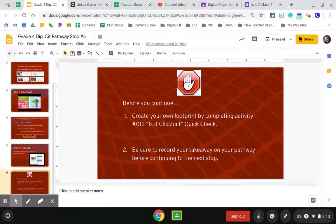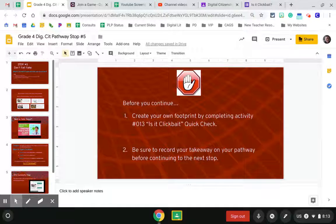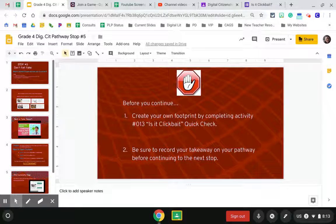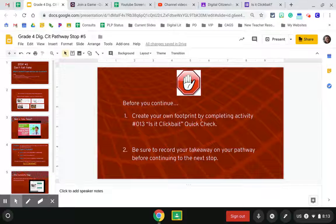Remember, you are a problem solver. That means you are reading every direction at least twice, watching all of the videos, and reading all of the print on the slides, asking a friend for help, trying something on your own, and then asking a teacher. Happy learning!